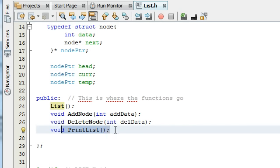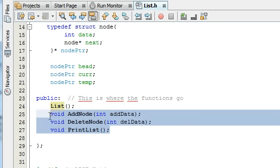Basically how we're going to do that is we're going to create a new file called list.cpp. And that will be the implementation file, the file that we define our function prototypes for our list class.